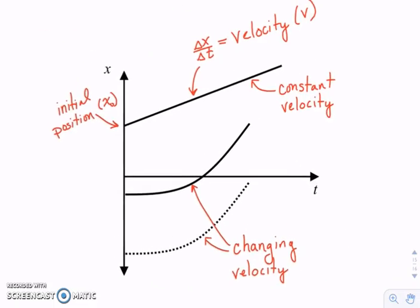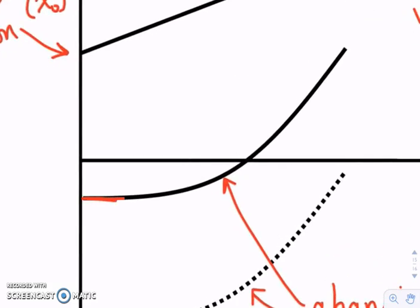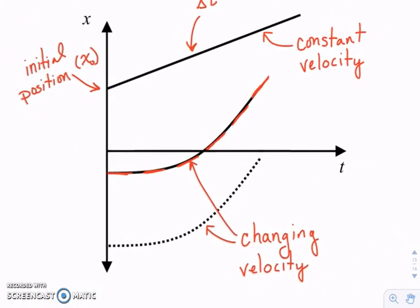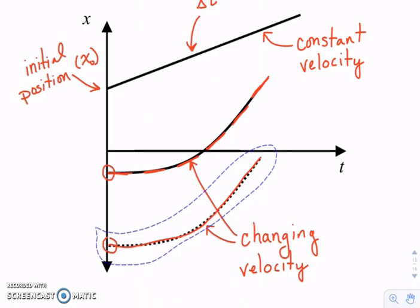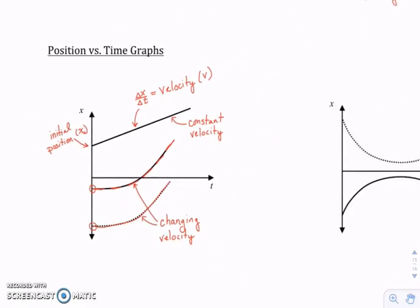We can reason through this: if the slope gives us the velocity and the graph is curving, then we're getting different slopes — the slope is getting bigger and steeper. So if the slope is changing, the velocity must be changing. The location of the curve — as in where it starts, the initial position — does not affect the motion. These two curves have the same motion; the only difference is the initial position.